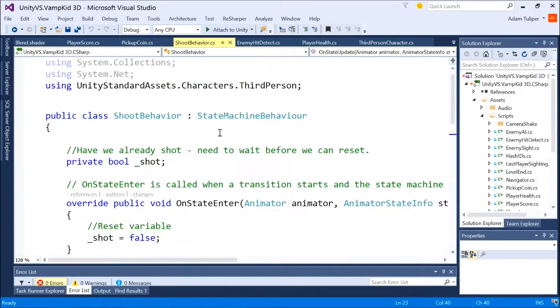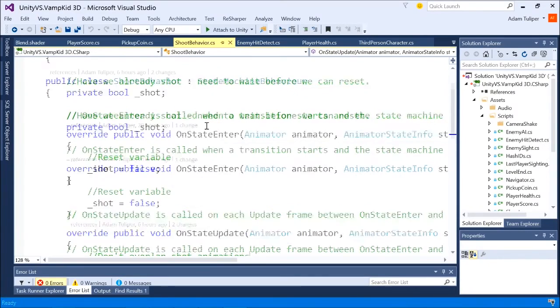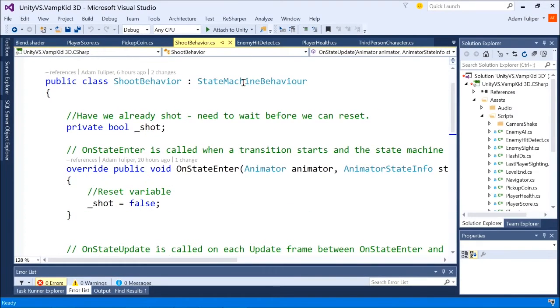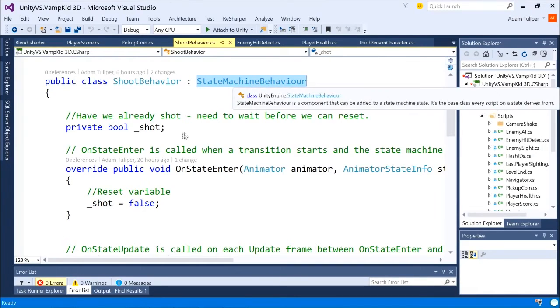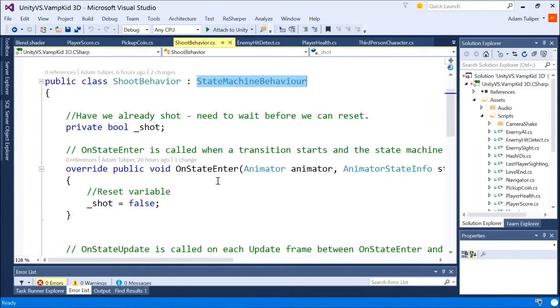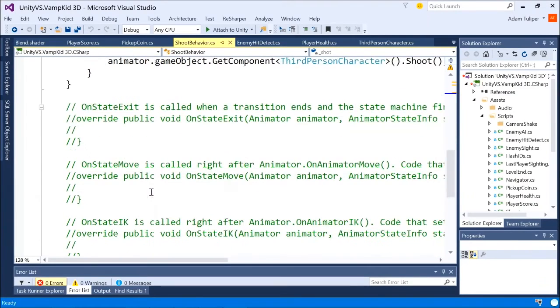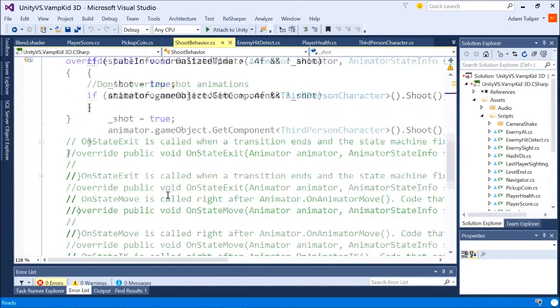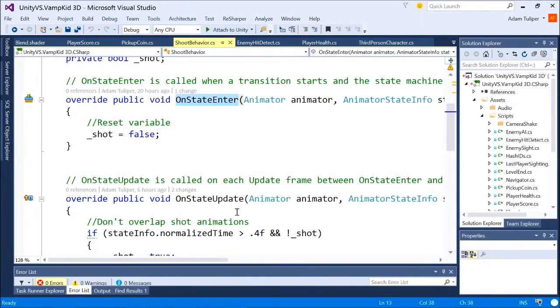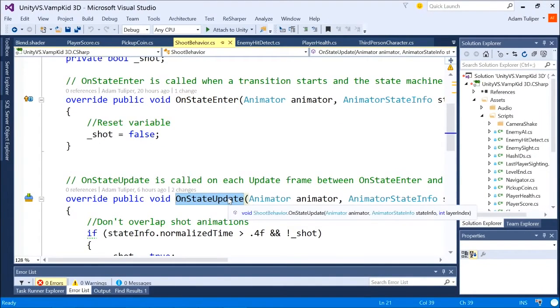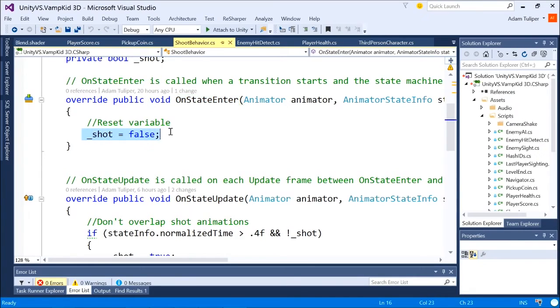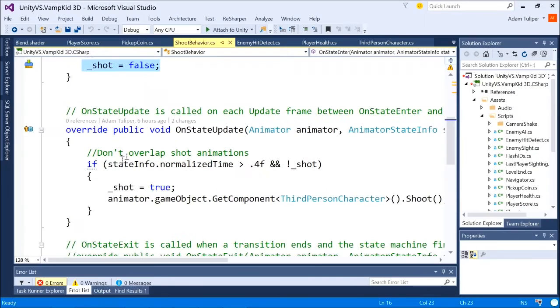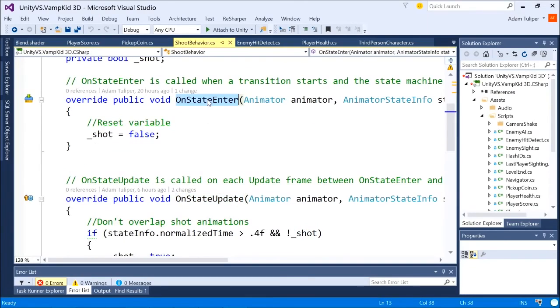All right. So here, there's a couple different methods. If you create a state machine behavior, that's what this in here is from, it will create you some default methods by default. You can see the ones that are commented out here. So Unity will generate that code template for you and then comment it out. I'm just using on state enter and on state update. So in other words, when something triggers off my shoot animation state, and for those folks that are new to this, I'll show you that in a minute. As soon as I enter that animation state, I'm saying, hey, we have not shot our projectile yet. Shot is false.